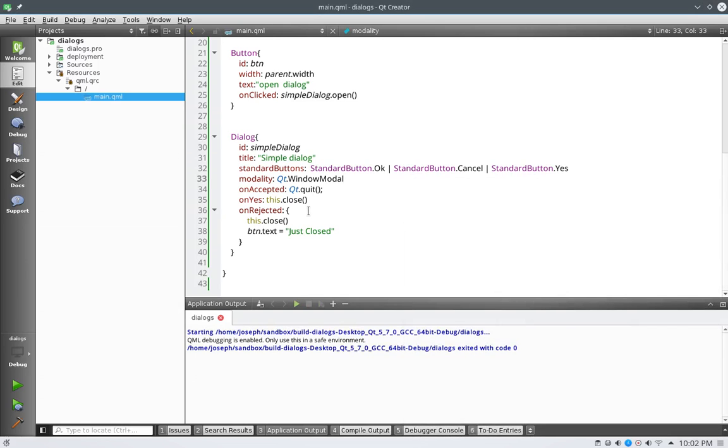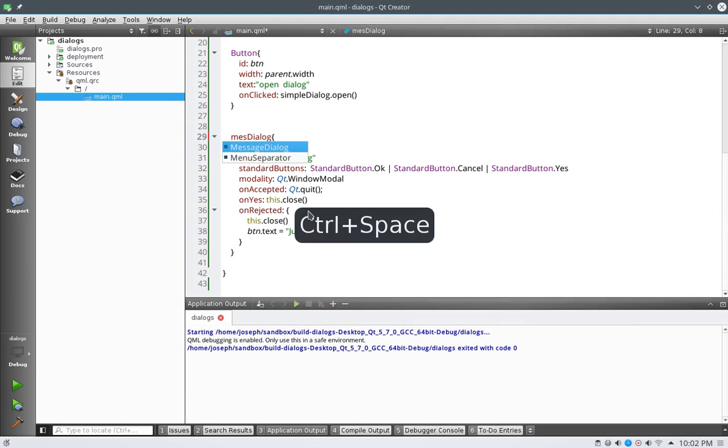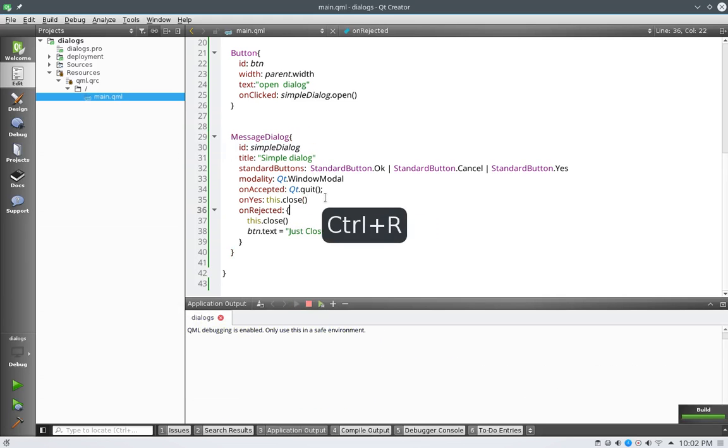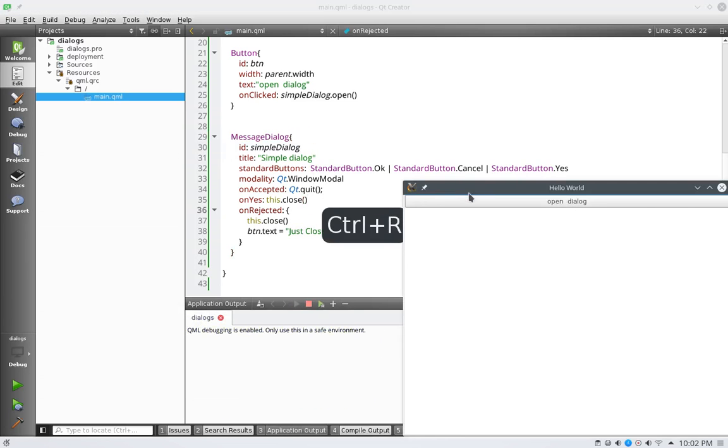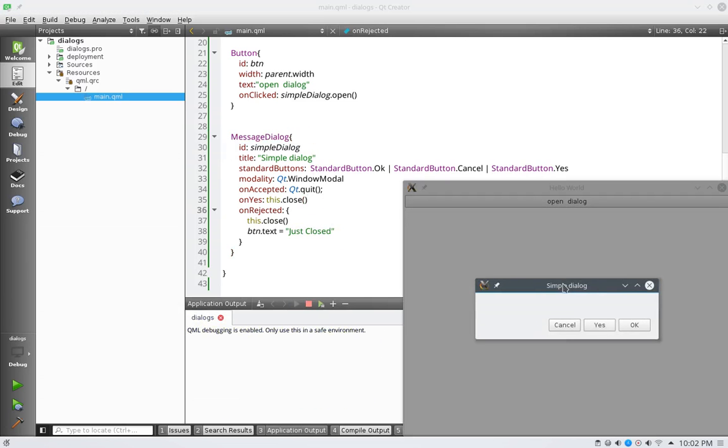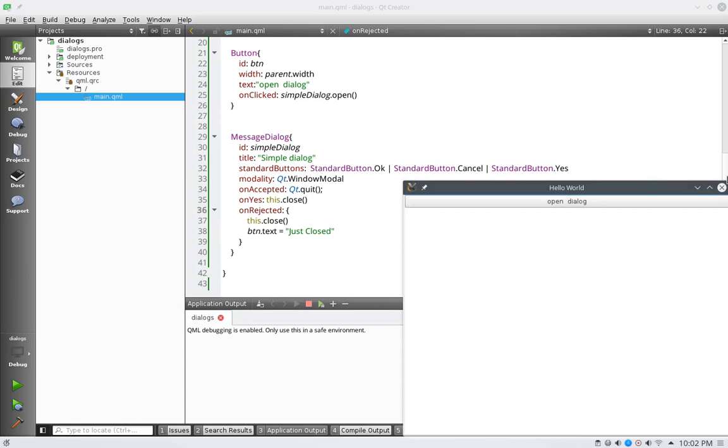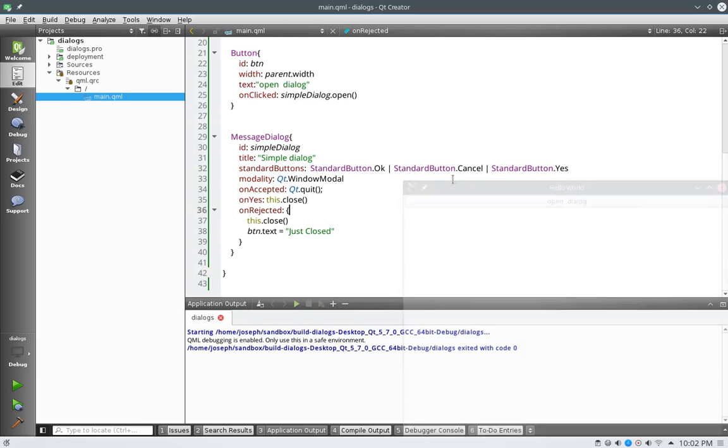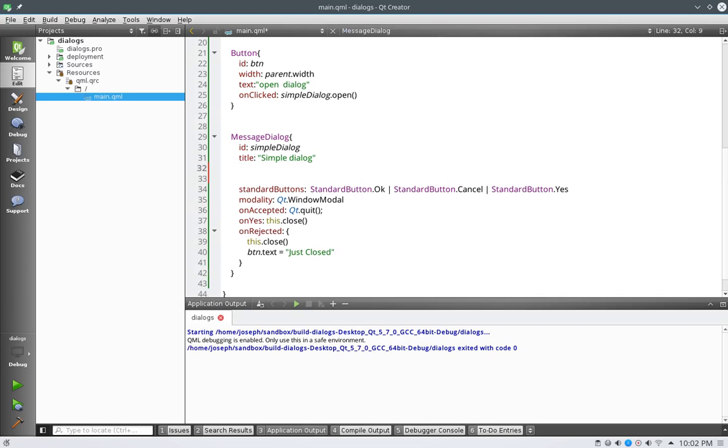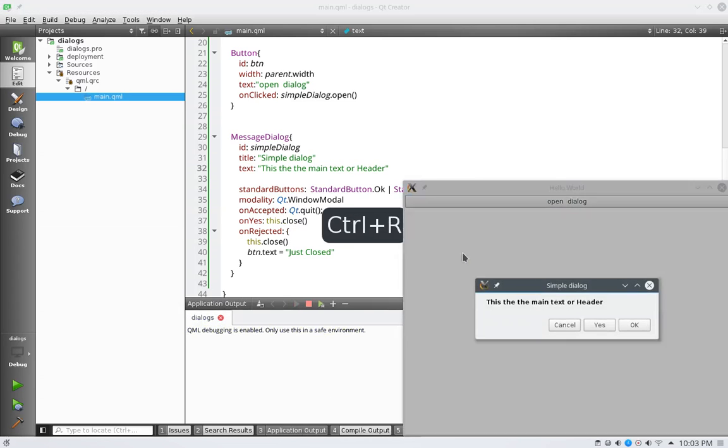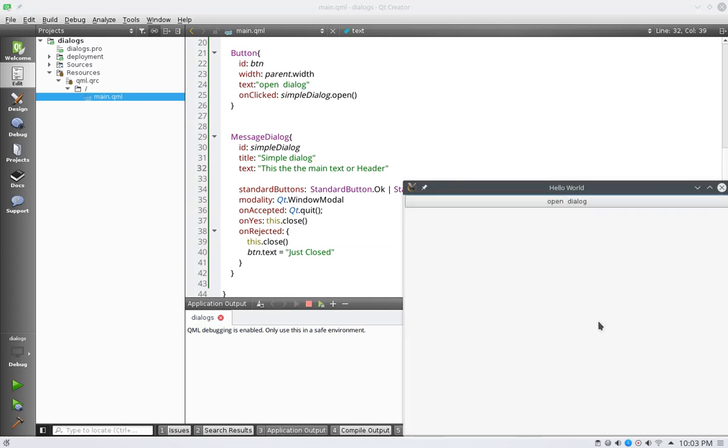So anyways, back to our message dialog. So let's go ahead and open this up and see what it looks like. Open it up, and it looks very much similar. But we're missing some things here. Now let's talk about the title, which we're used to. Now in the message dialogs, we also have text. So let's go ahead and put all these right here. So say the text is, this is the main text or header. So let's save and run that. And you'll see here now when we open up our dialog, this is the main text or header. Okay, let's get rid of all this.